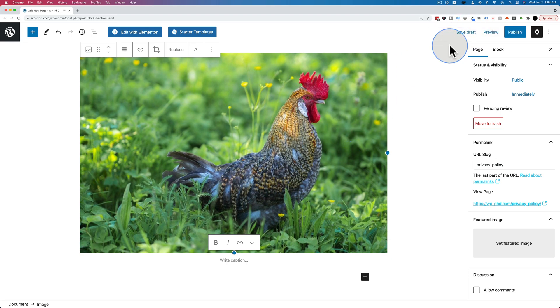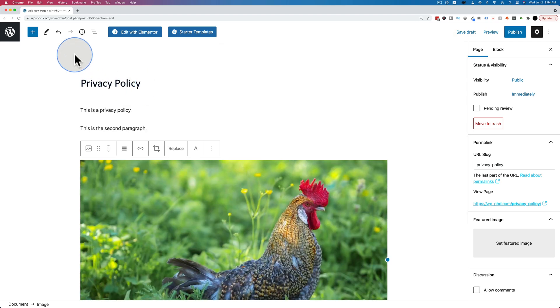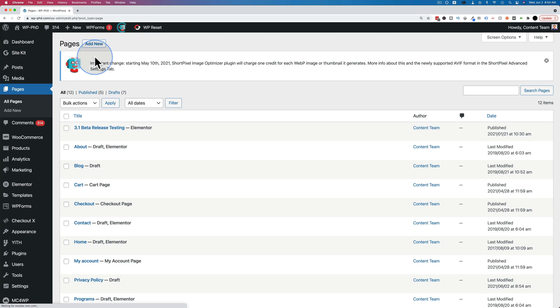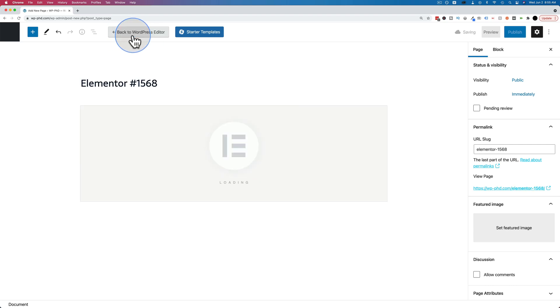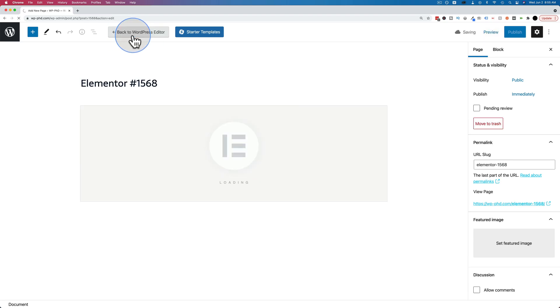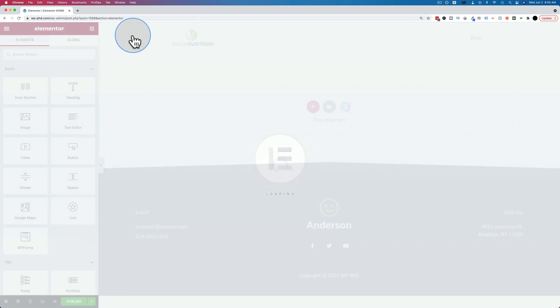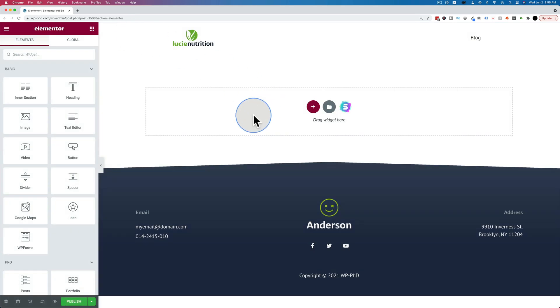And you also have the option of using page builders to create pages. So let's do that. Let's go back to our WordPress dashboard and let's go to pages and add new again. Now instead of putting content down below here, we're going to click on edit with Elementor. That's the page builder we currently have installed. You might be using Divi or Brizzy or Oxygen or Thrive or any number of other page builders. They all have a button in here that allows you to create a page using that page builder.